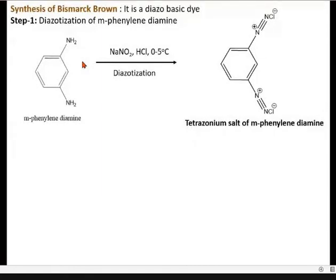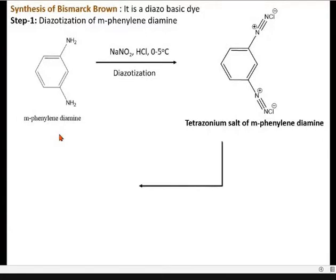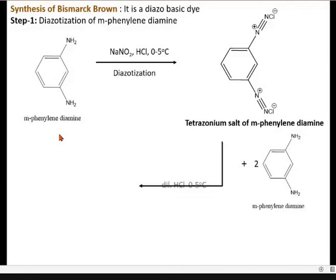So it is the tetrazotized salt of meta-phenylenediamine, or we can simply say the diazotized salt of phenylenediamine. Then the second step is the addition of 2 moles of phenylenediamine — the coupling of phenylenediamine with both diazotized salts.